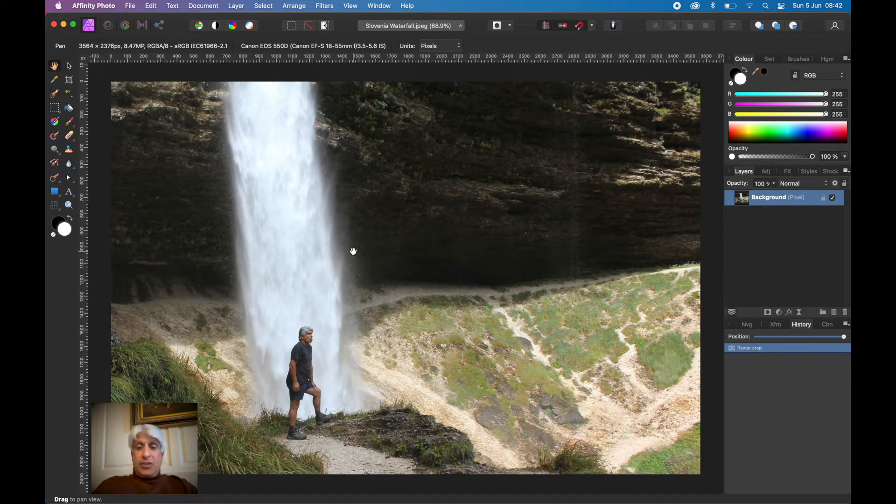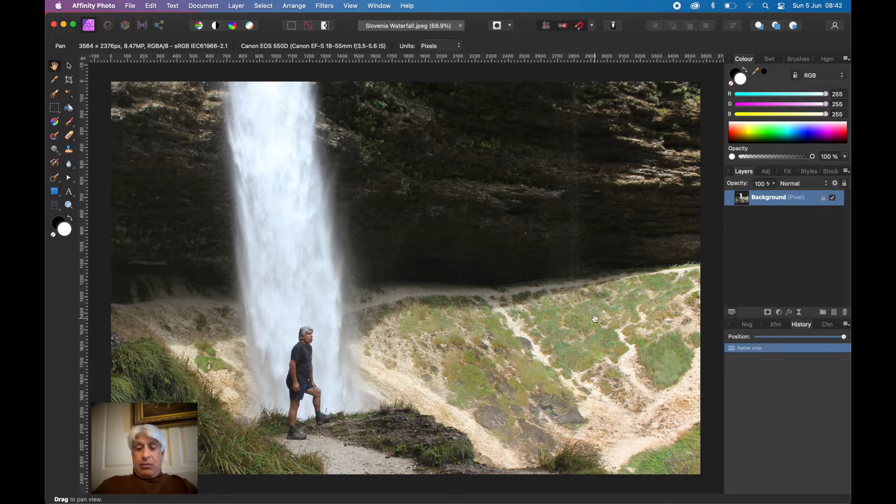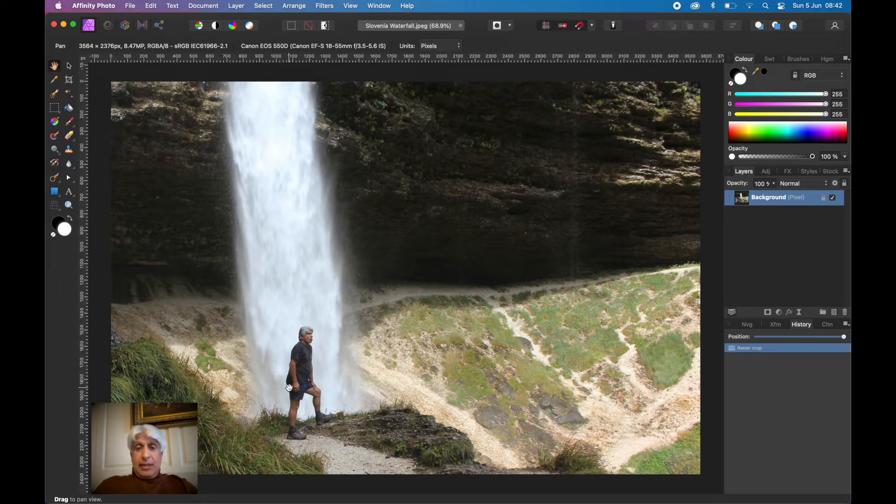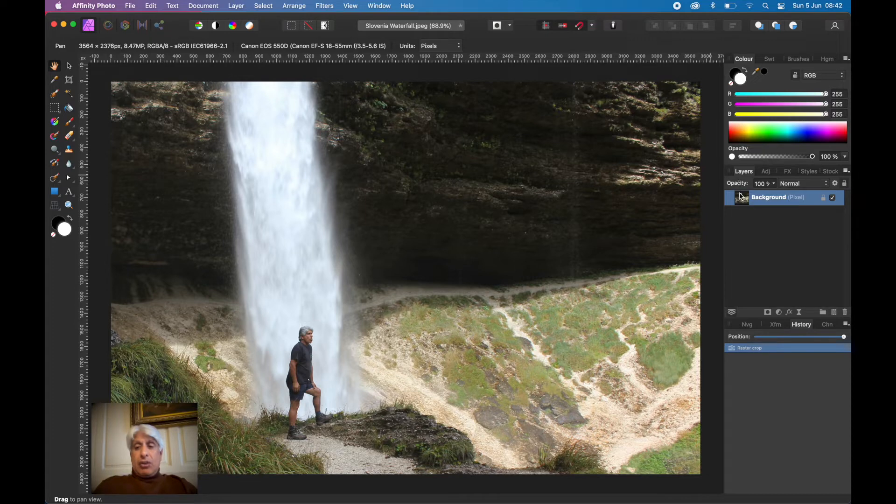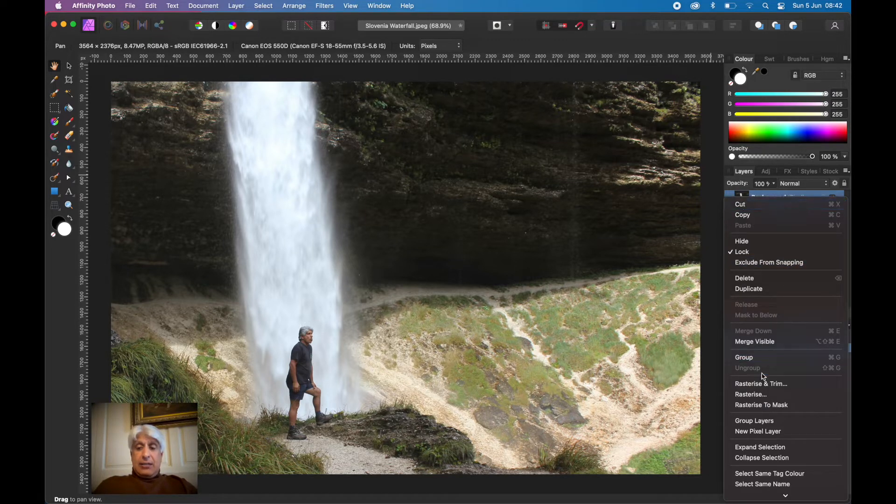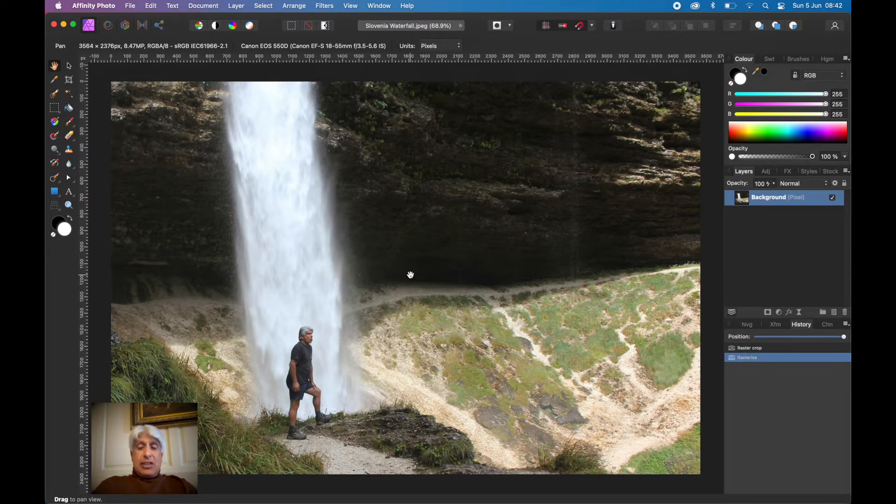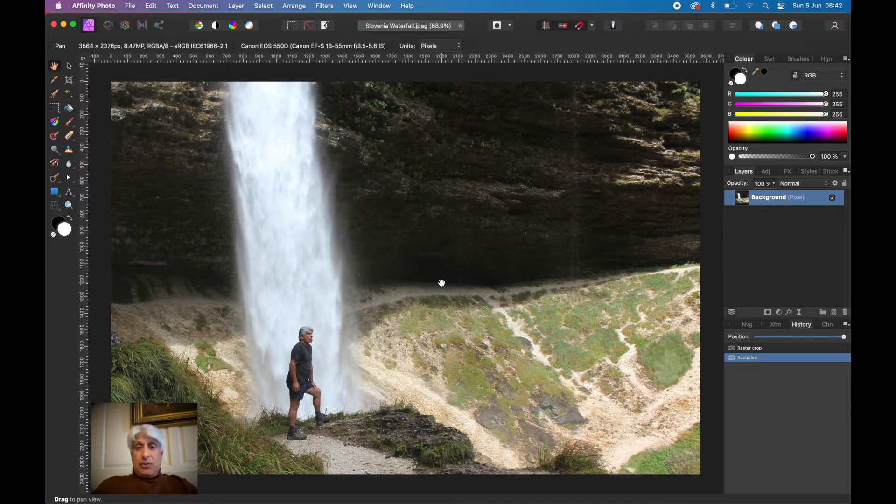We've done videos on the cropping tools many times before. Now we're going to look at separating the foreground. Before we do that, whenever we crop in Affinity Photo, if you want to make sure all the data you've cropped out has gone, just hover over the image, right click and do rasterize and trim. The trim part essentially removes all that data. It's a non-destructive method of cropping.